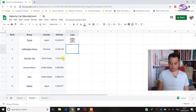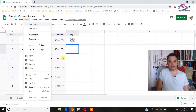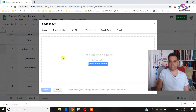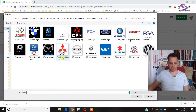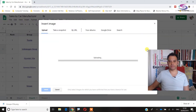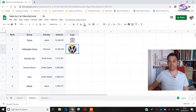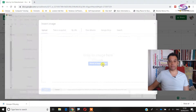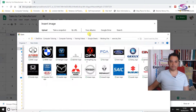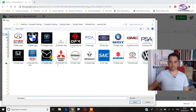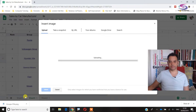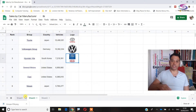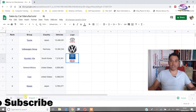On to the next one — Volkswagen Group. I'll use Alt+I to bring up the Insert menu, use the arrow keys to get to Image > Image in Cell, press Enter, and choose the Volkswagen image. There it is — Volkswagen uploaded. You go to each one, insert Image in Cell, choose an image to upload. Next is Hyundai — that's the Hyundai Kia group — and you continue on until all images are inserted.